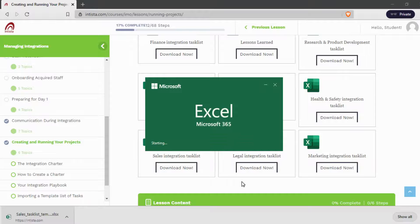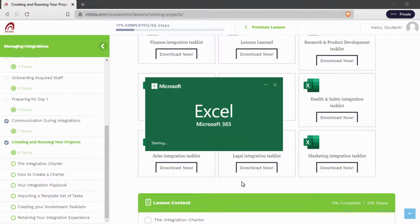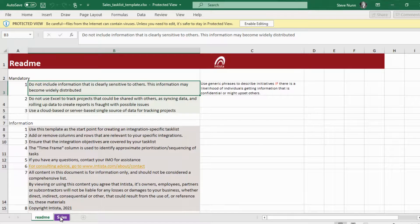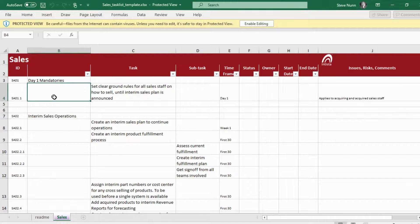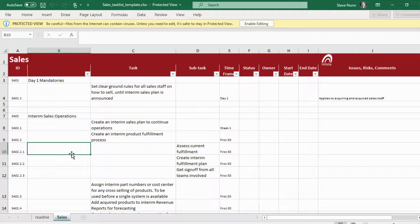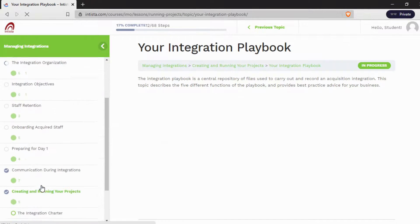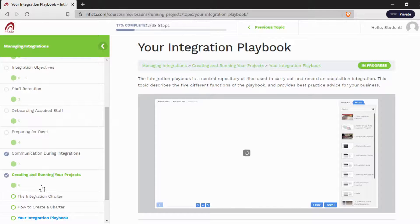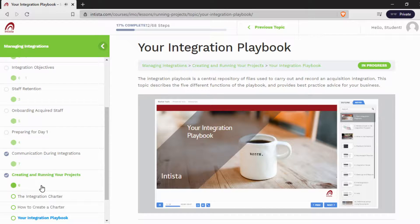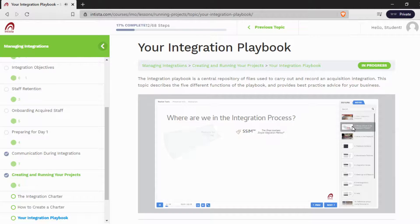You can download that. And then we have the actual list here — this is a template you should use to create your specific list of tasks. With the topic "Your Integration Playbook," the second slide talks about whereabouts we are in the process.